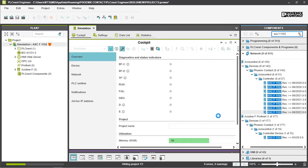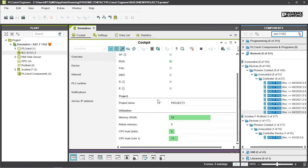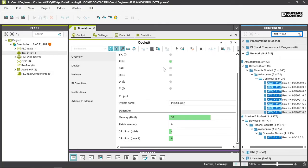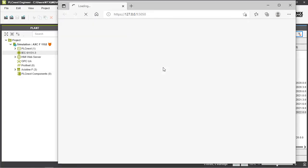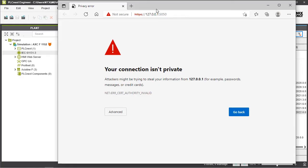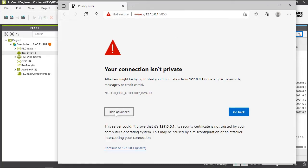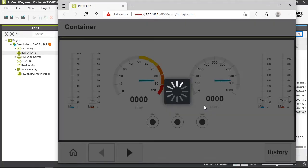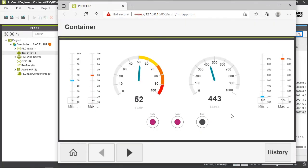Now we can connect to the web-based management or to the HMI pages on our virtual PLCnext control. This is done via the port 5050. Of course you have to confirm that this isn't a private connection because it's not done via HTTPS.